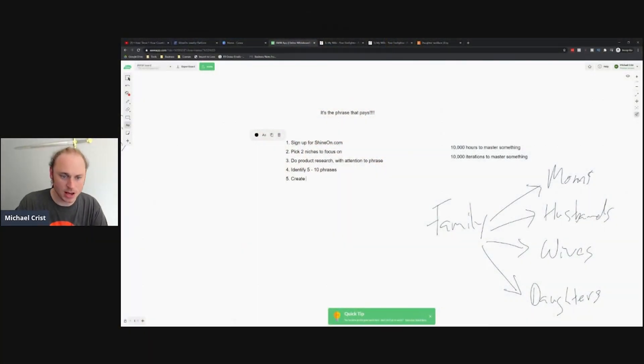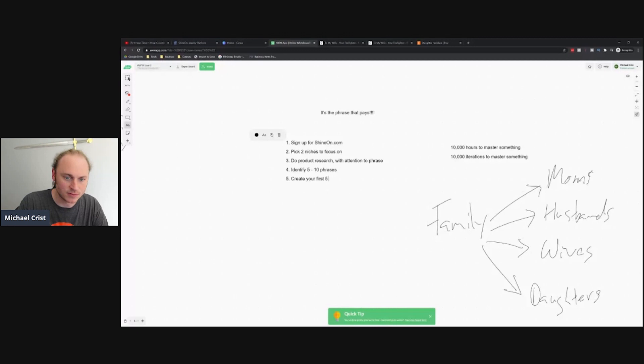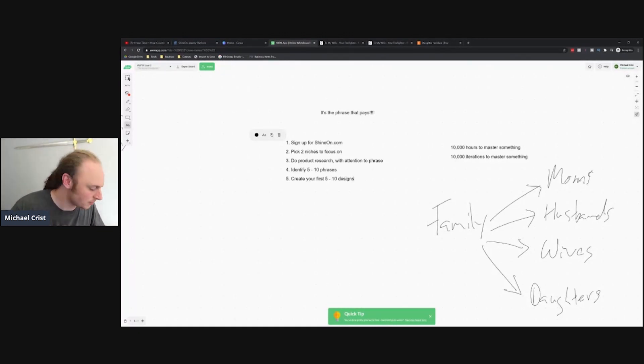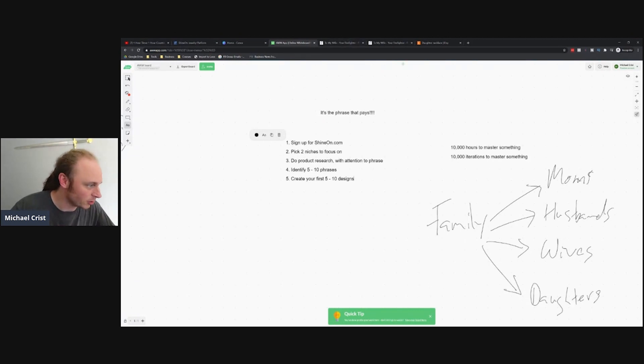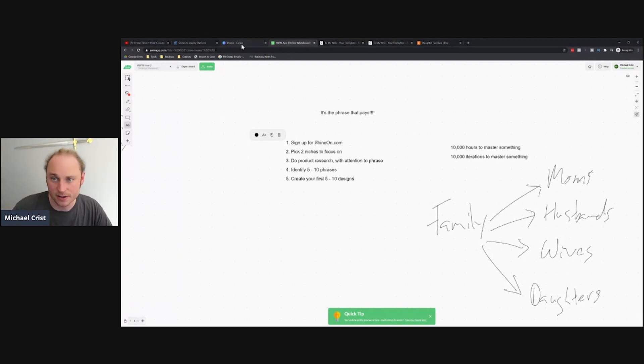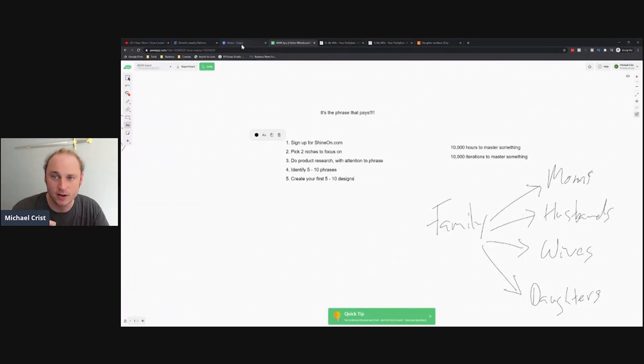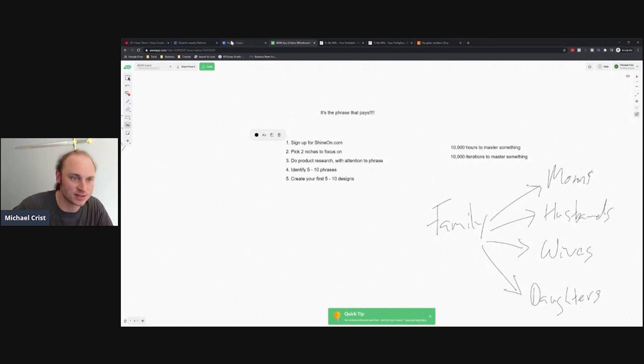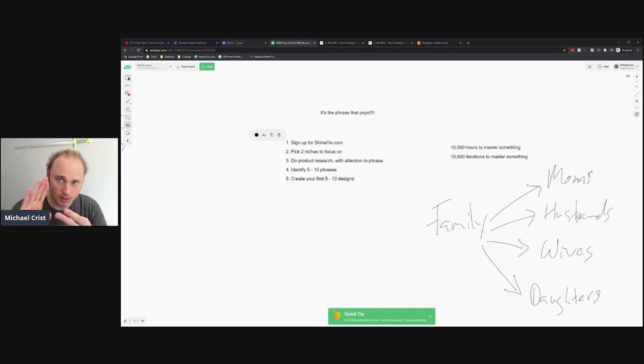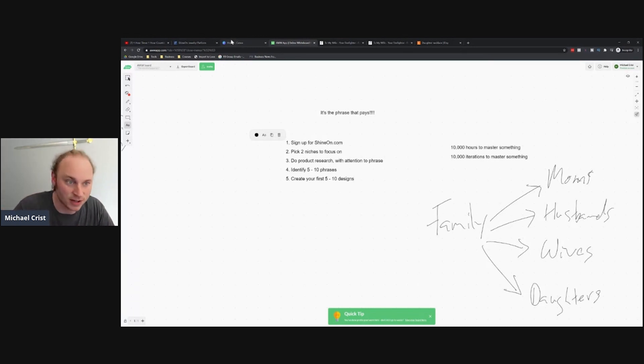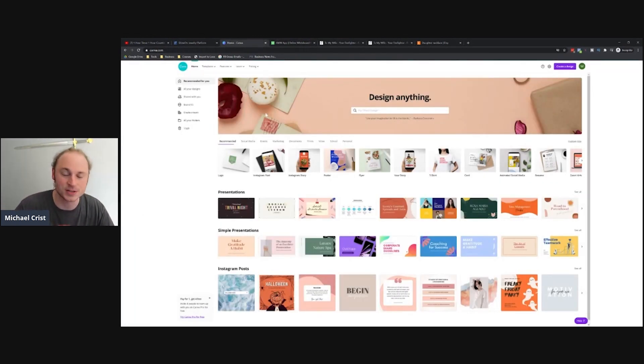Create your first five to ten designs. This can be super easy. I'm going to demonstrate it for you here. You can hire a designer in the ShineOn graphic design group. Just search in Facebook for ShineOn graphic design. You can also go to Upwork, you can go to Fiverr, or you can do it yourself using Photoshop or Canva.